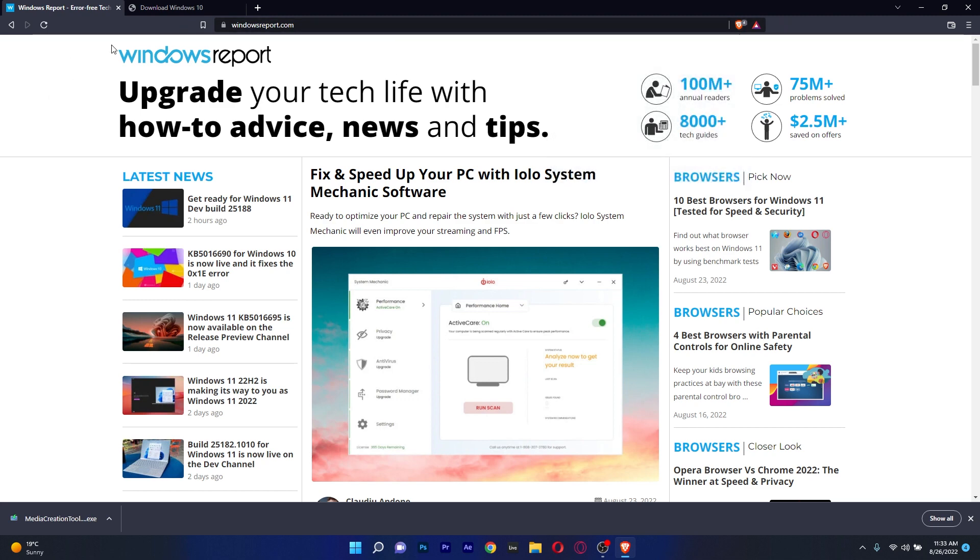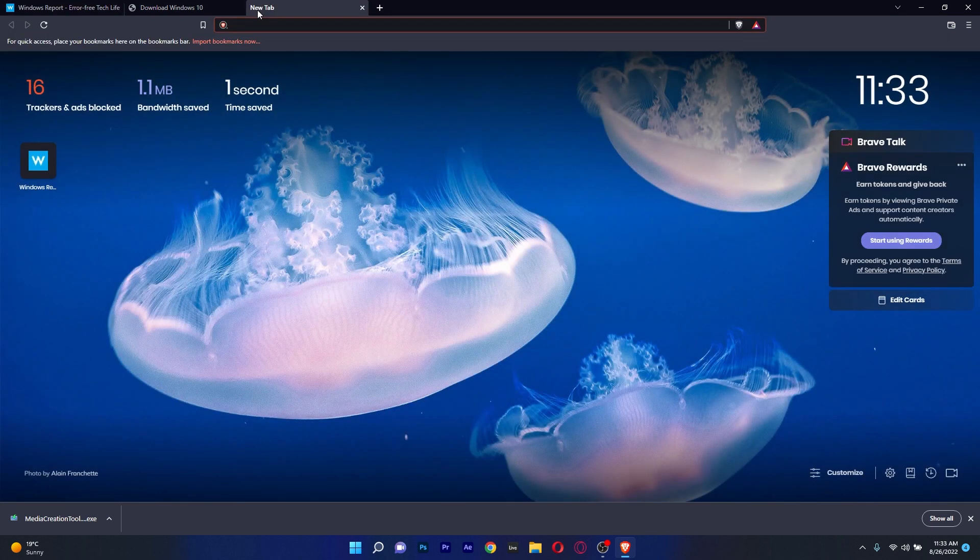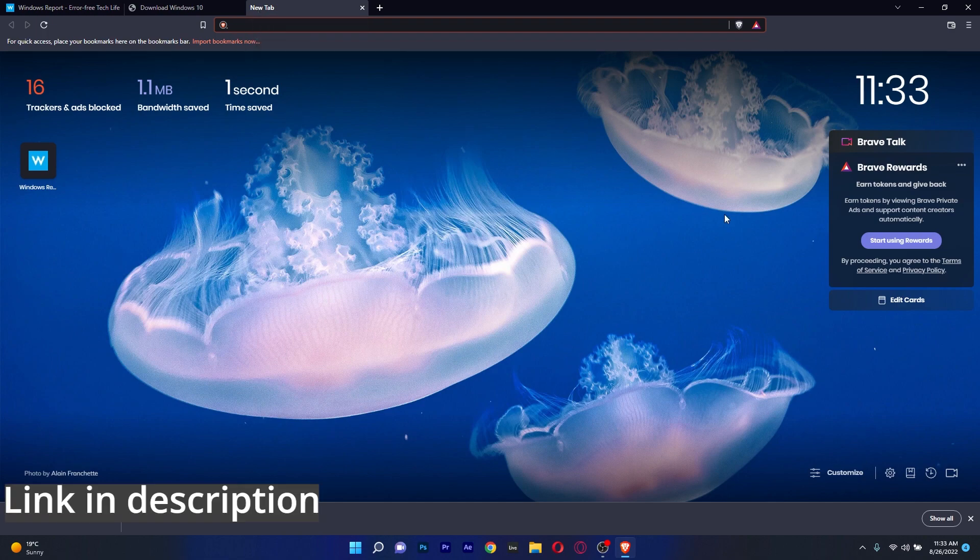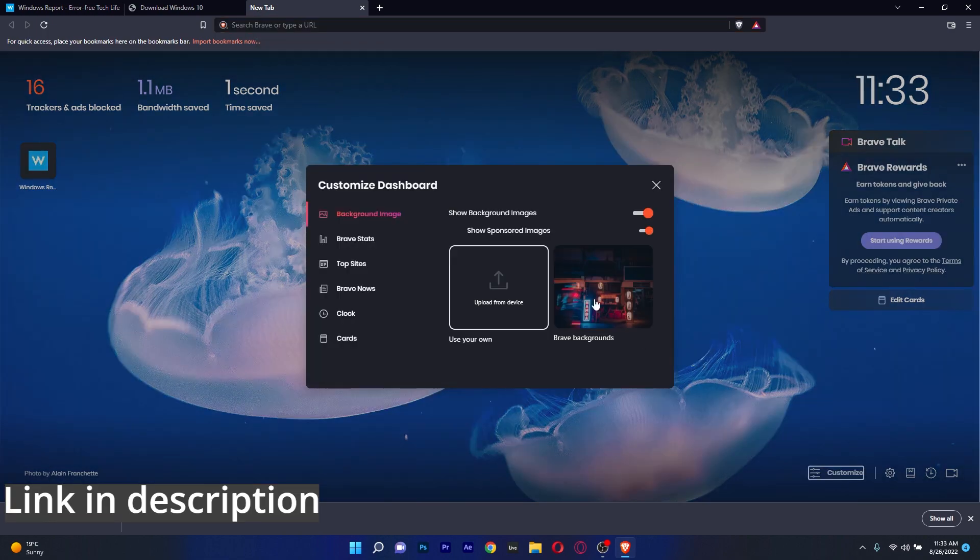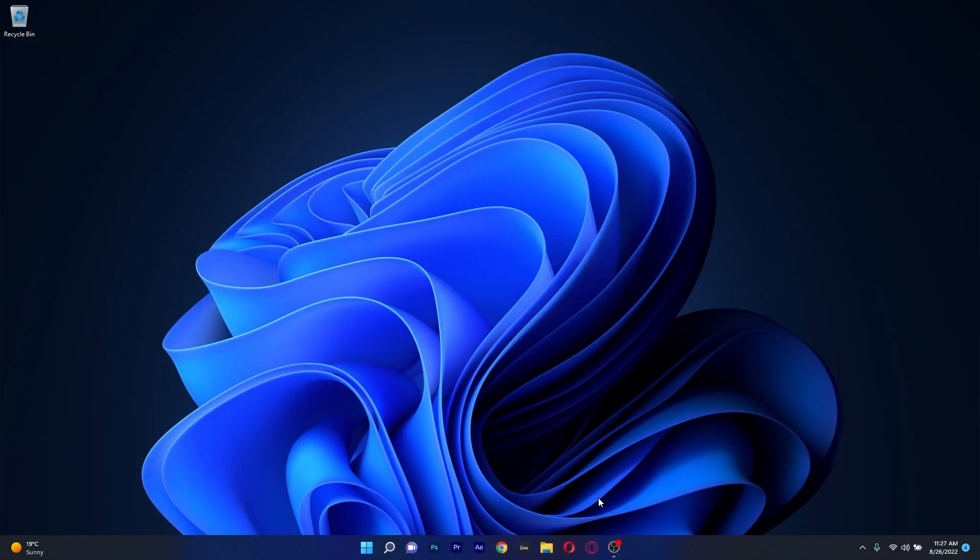So, if that sounds interesting to you, don't forget to click on the link in the description below to download and try out Brave right away.